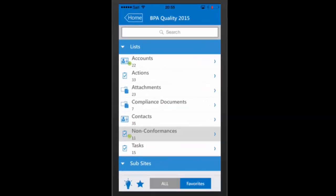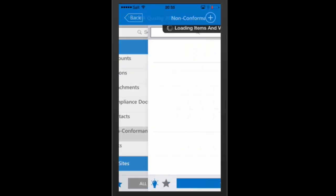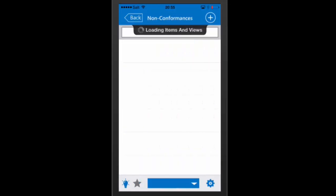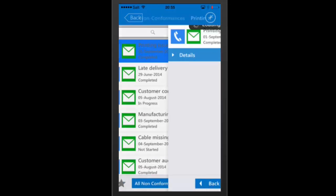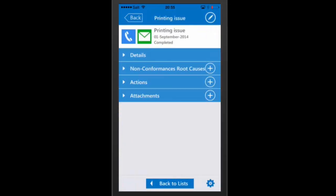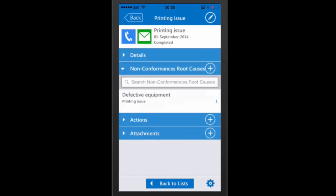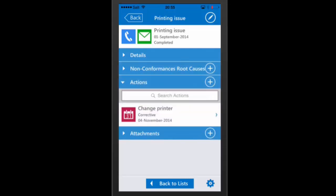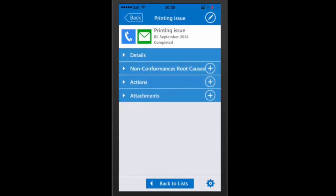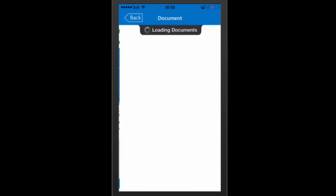Access your data anytime and anywhere, even offline with our mobile apps. Navigate within the system, track relationships, and update any data, even while traveling.